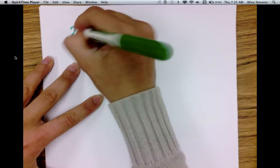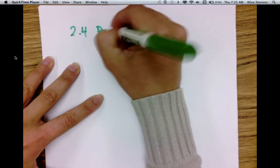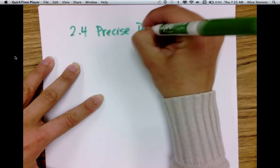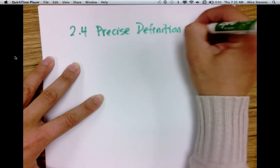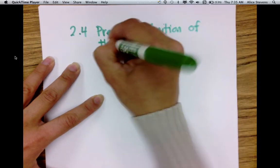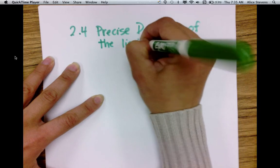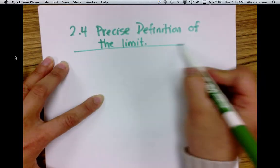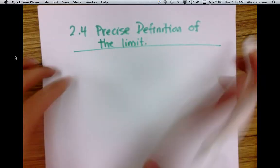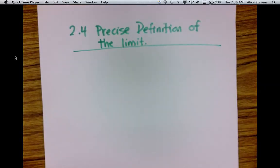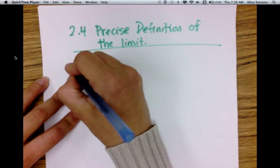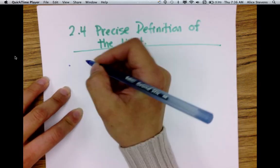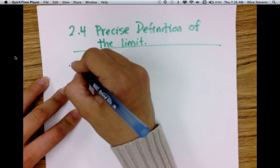Section 2.4 is about the precise definition of the limit. The first thing to remember is the idea of distance on the number line.